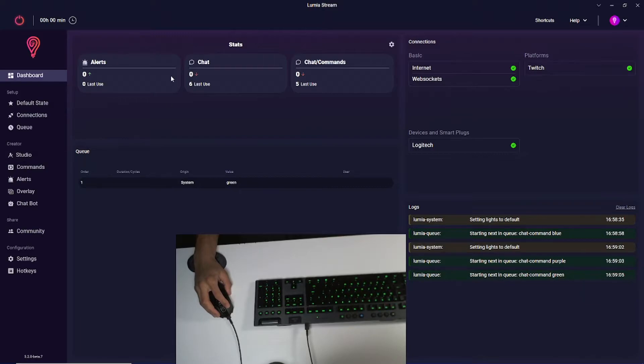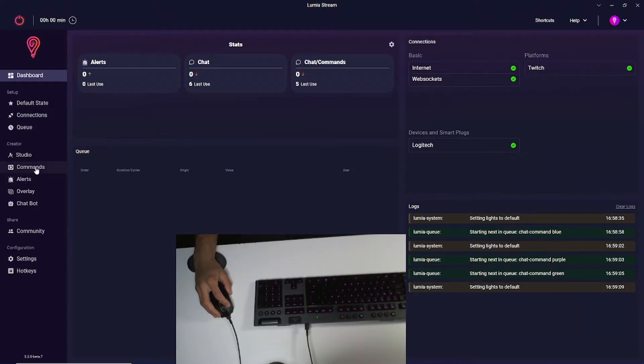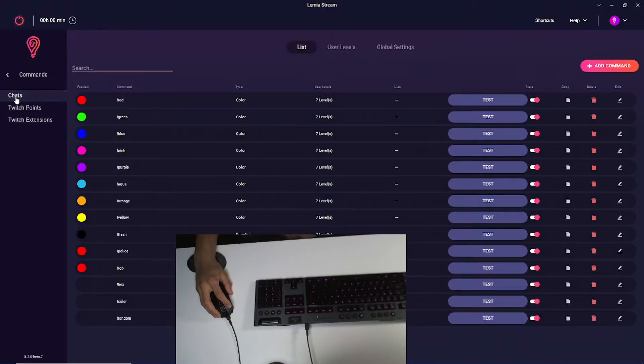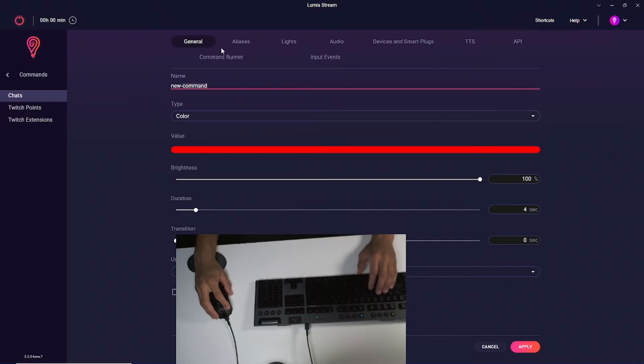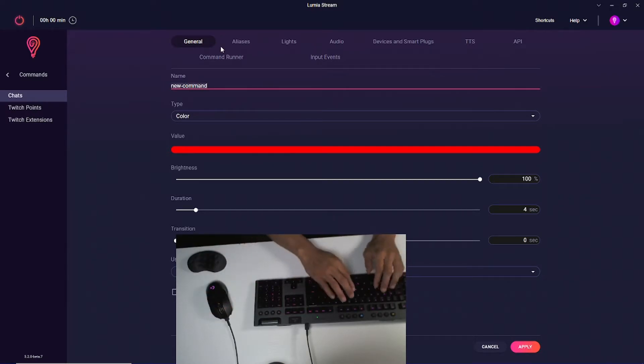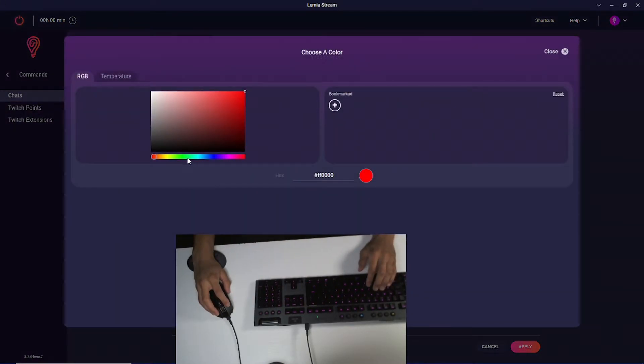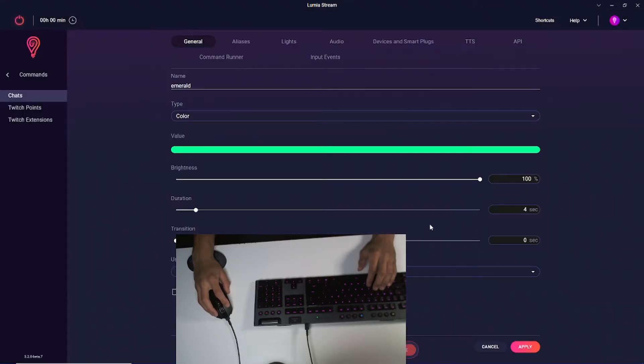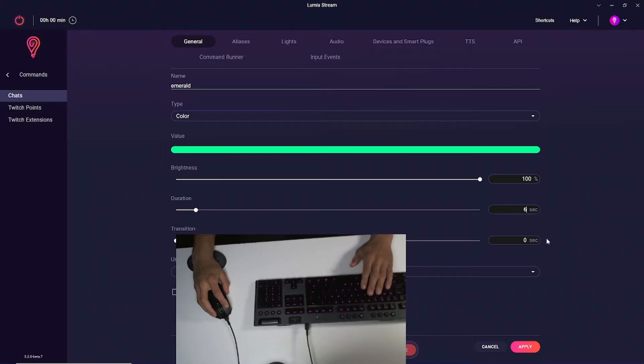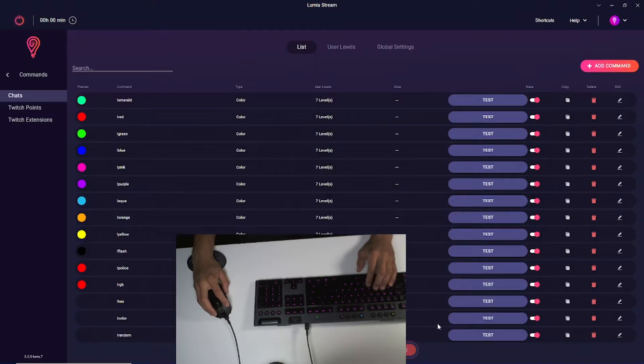Now next up, we want to connect this to our chat commands. I'm going to come over here to commands, chats, and create a new command. I'm going to call this command Emerald and give it an emeraldish color. I'm going to bookmark it so I can use it later on, and I want the duration to be about six seconds. My user level is okay. I'm going to press apply, save.